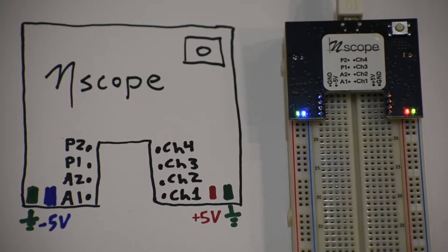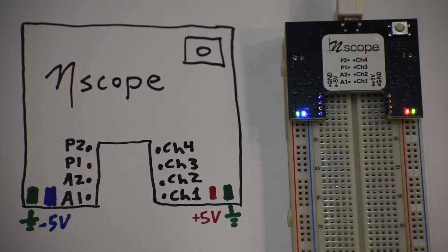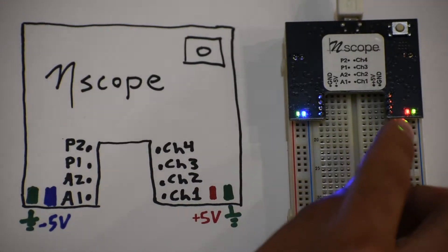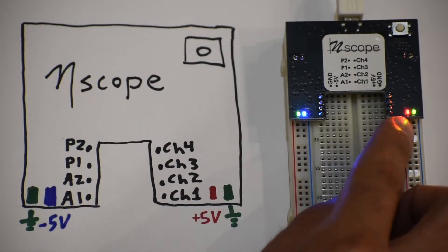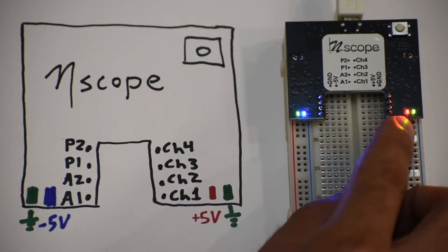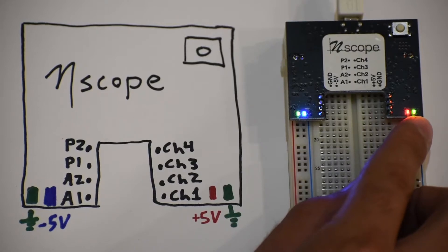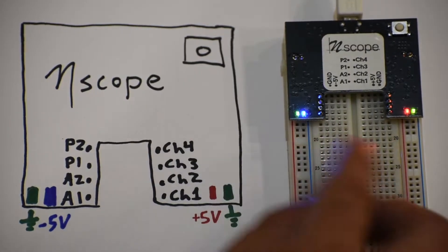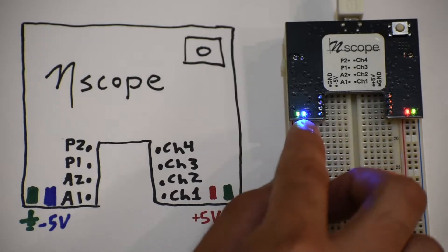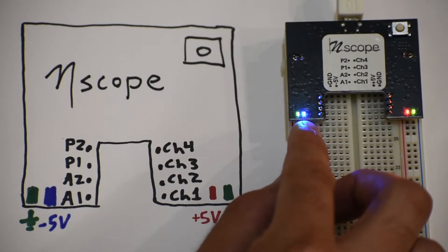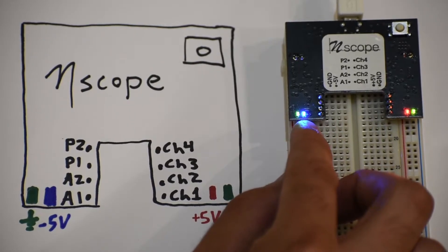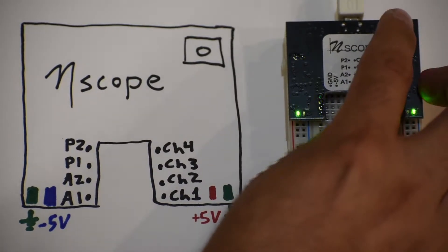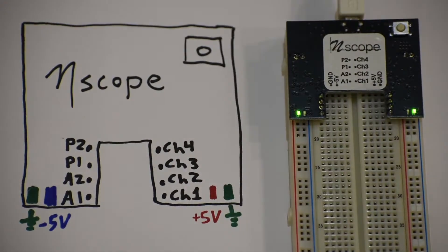The first part is the power supply. So the N-Scope provides plus 5 volts ground on the right and minus 5 volts in ground on the left. The red and blue LEDs indicate that the power supply is on, and if you push the button in the top right, the power supply turns off.